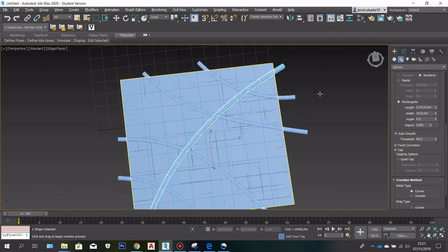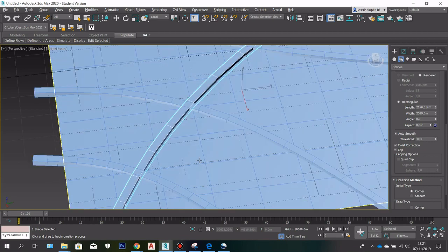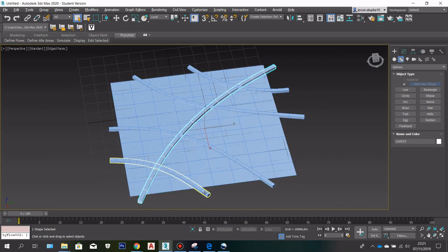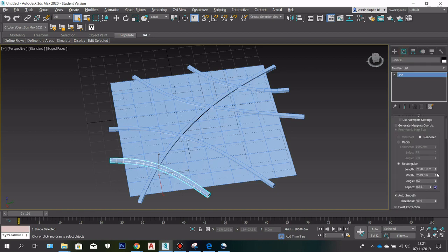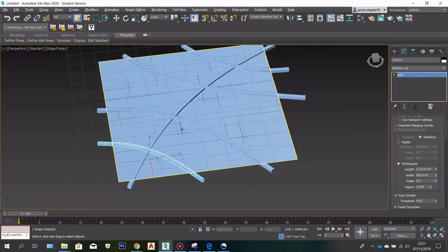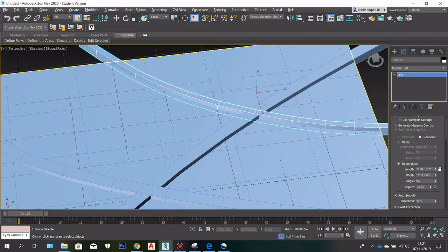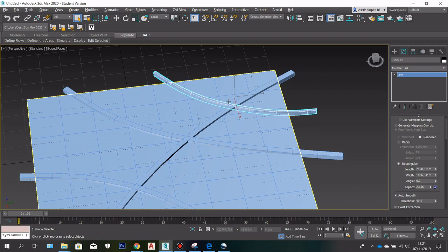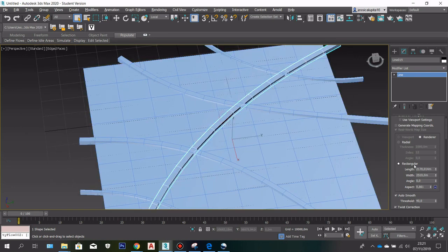Now after we create the road we can adjust the size. I am going to make this a winding road, so I can adjust the width here — I can put the width smaller here, and then here I am going to make it wider.